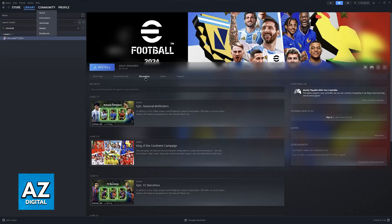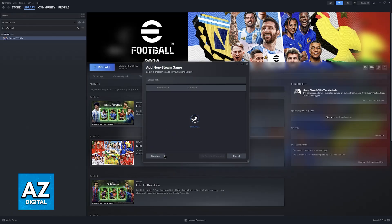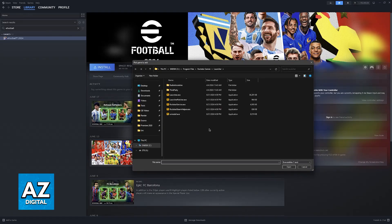All you have to do is go over to your library and find EAFC24. I don't own it on this account, so I'm going to be using eFootball 2024 as an example, but the process is exactly the same. If you don't own it through Steam, just click the option to add a game at the bottom left, select 'Add a Non-Steam Game,' and then browse through your computer to find EAFC24.